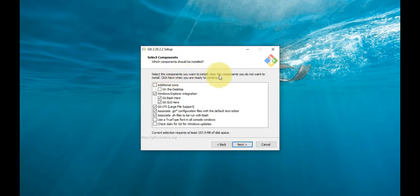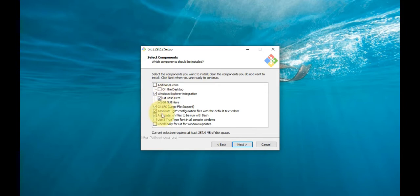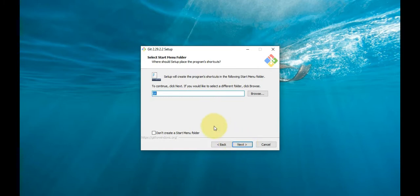A component selection screen will appear. Leave the defaults unless you have a specific need to change them, and click Next. The installer will offer to create a Start Menu folder—simply click Next.